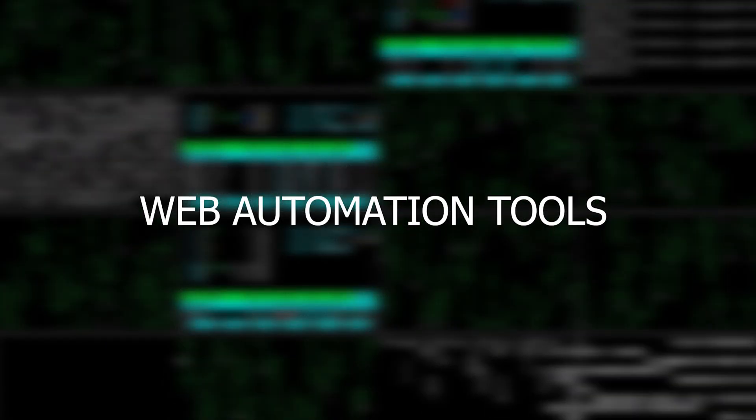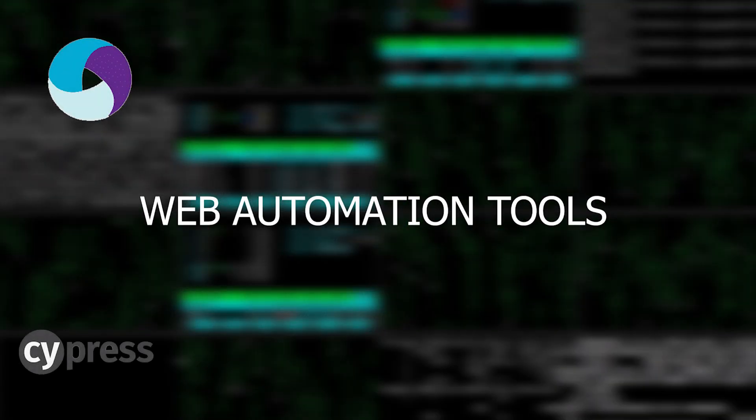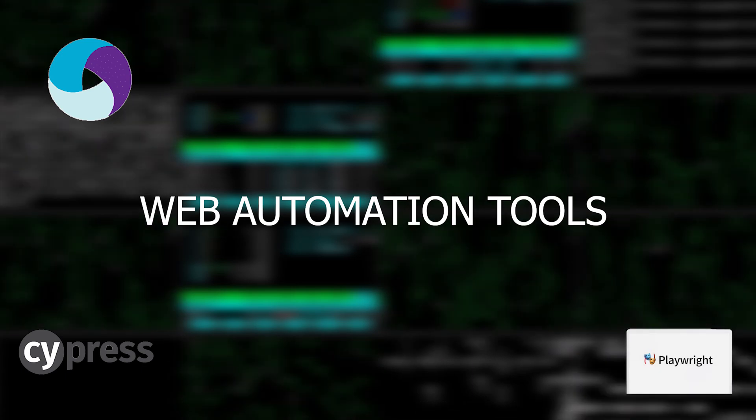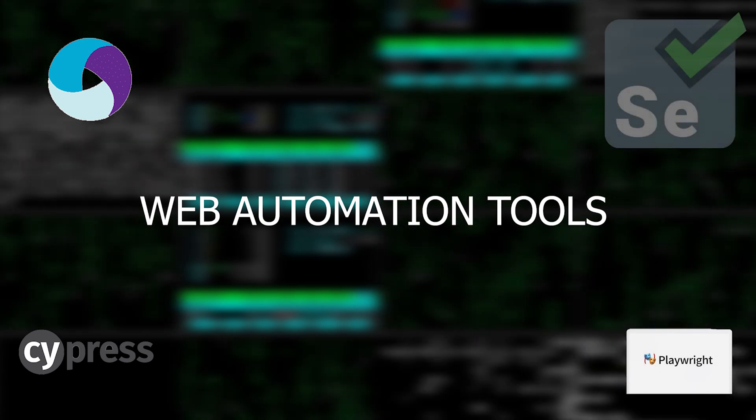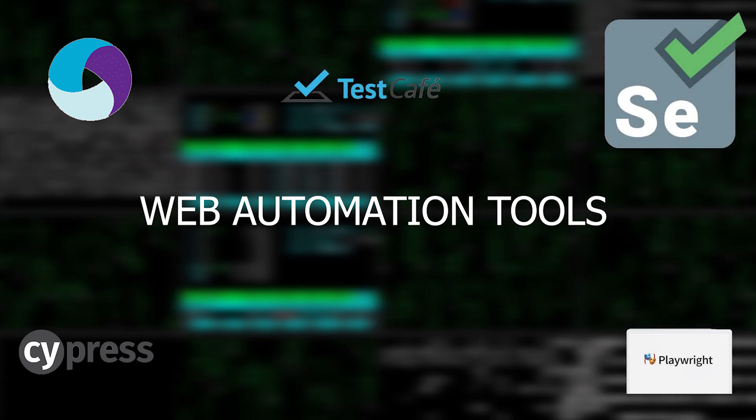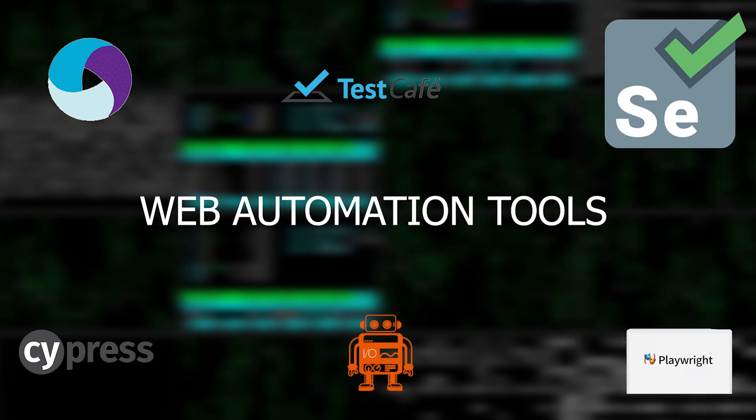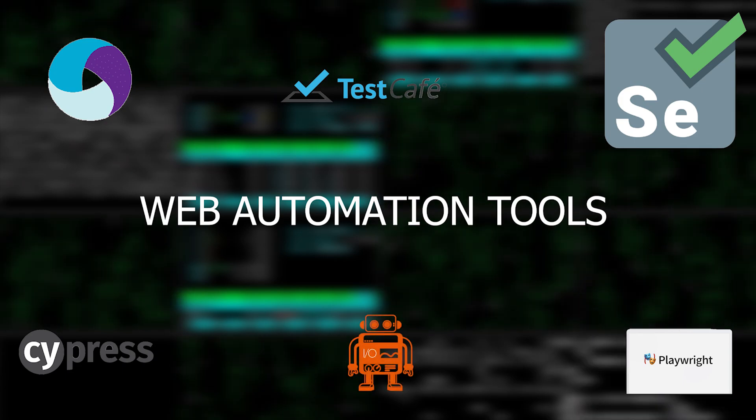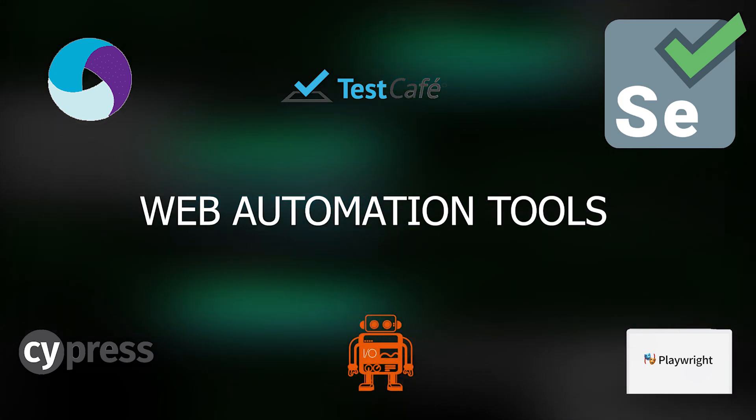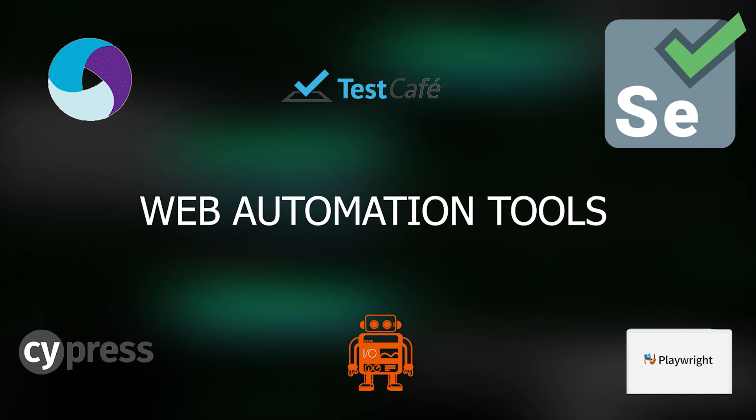If you're new to the automation testing world or not, and you're just curious about what you must learn to stay on track with the latest trends, you are in the right place. In this video, we will review the most popular test automation tools for web testing.